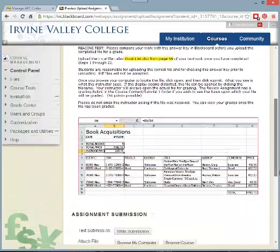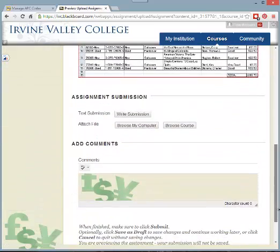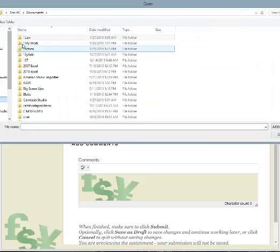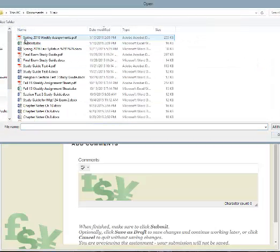What you want to do is scroll down until you find the Browse My Computer button. This is how you will locate your file on your computer. Scroll through wherever you have your documents stored.